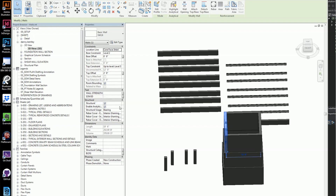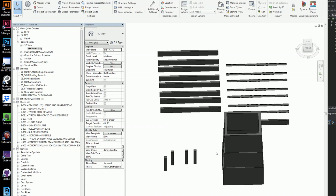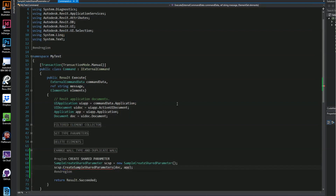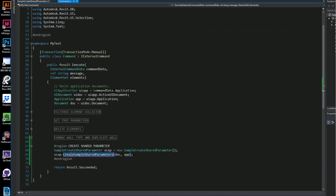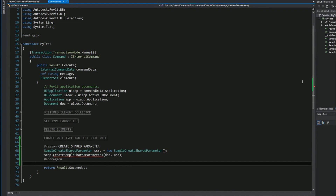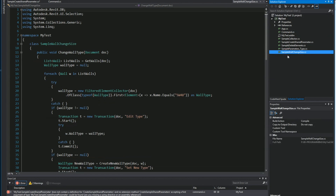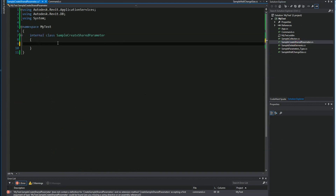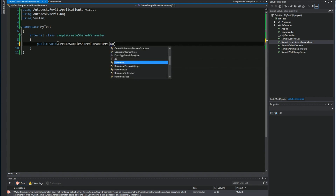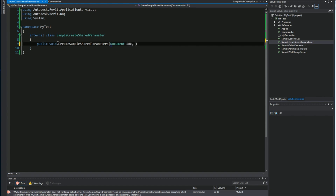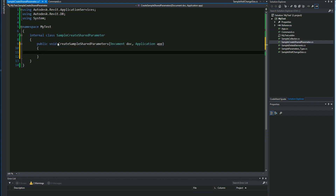So what will happen is it'll bind with the wall and appear in that little text grouping. This is my command and I've already created a class here called it under my command.cs file. With that said, I'll go ahead and start with an empty class called SampleCreateSharedParameter. The first method I'll generate is public void CreateSampleSharedParameter, and I'll send in the document and the application.